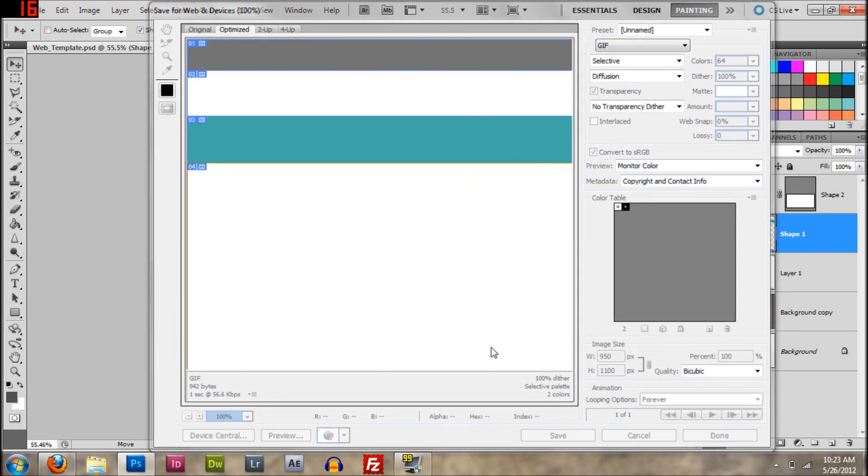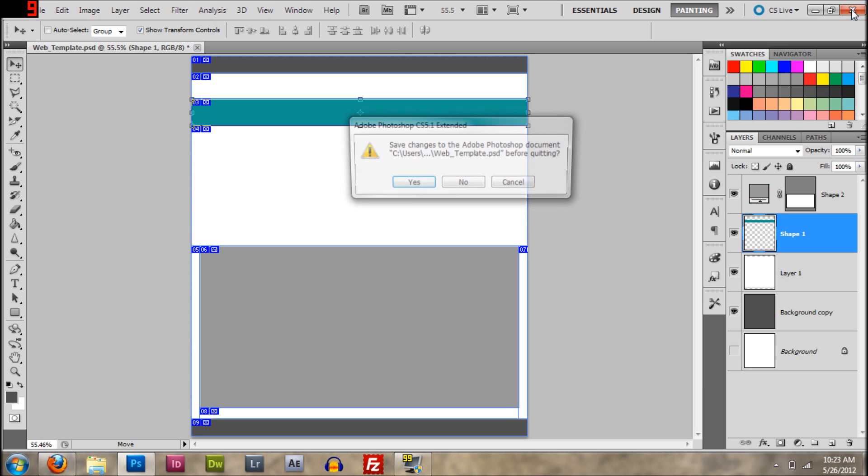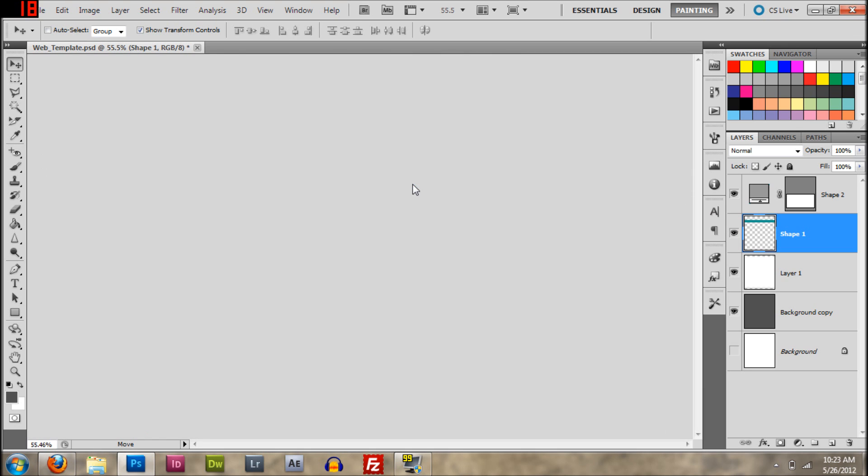Okay, then does it, that comes out, and then you can exit out of Photoshop.